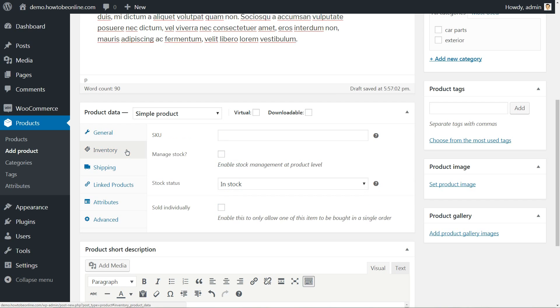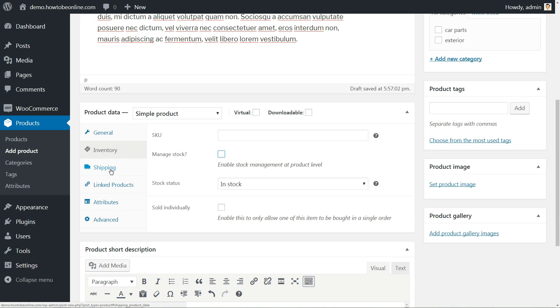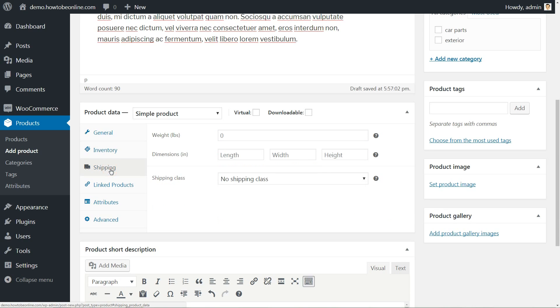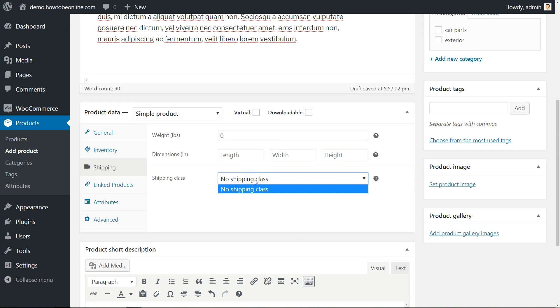If you have a limited inventory, then you can manage it using the Inventory tab. The Shipping tab is where you can set the shipping taxes based on the customer location and product weight.